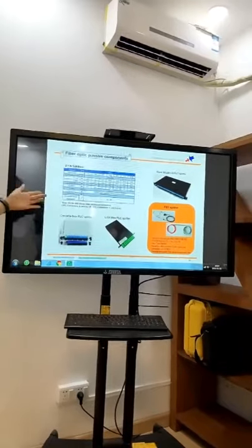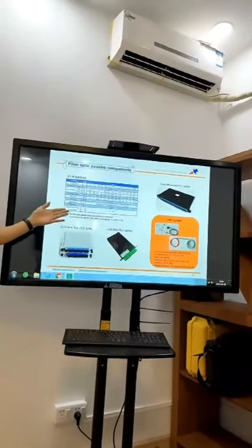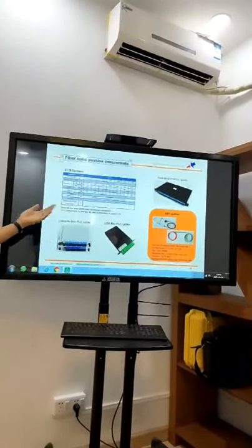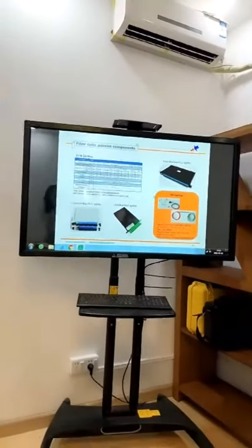If you need a catalog, just ask for it with our salesperson.